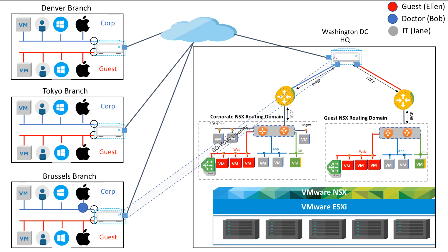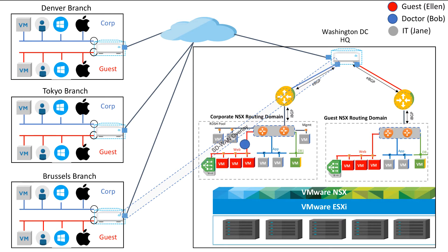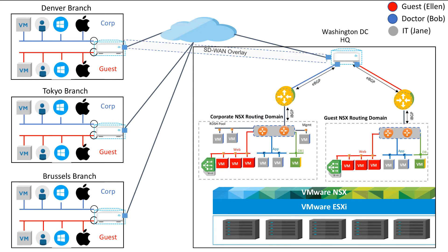In the second demo we'll see how Dr. Bob in the Brussels hospital is using a remote session to a desktop hosted in the Washington DC data center to access his EMR medical records application.